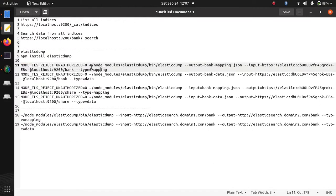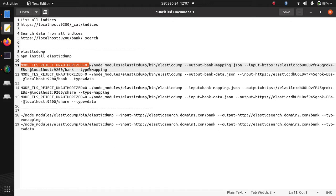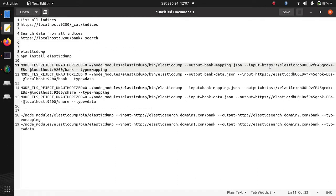If you see this command, the parameter node_tls_reject_unauthorized is equal to 0 because in my Elasticsearch I am using HTTPS URL and there is no valid certificate so it gives security warning.